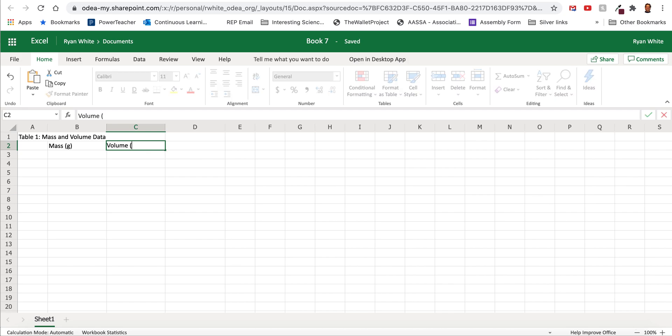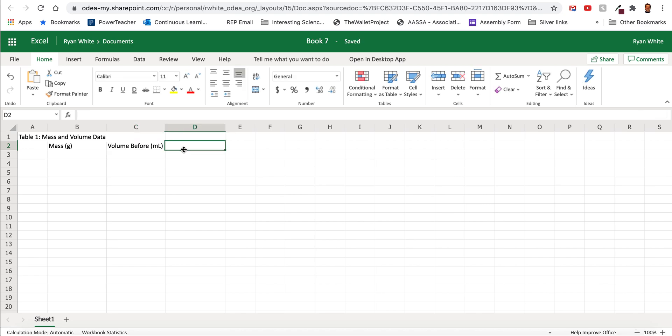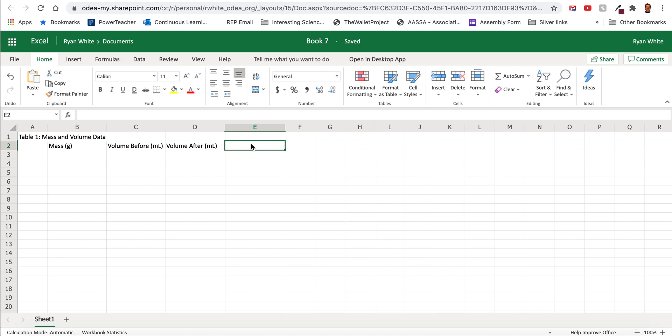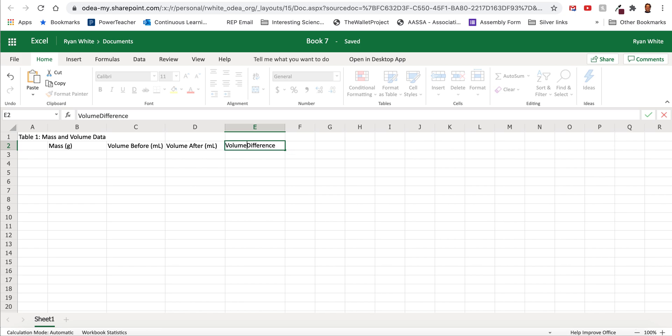Second dimension is volume and remember we're using the water displacement method so this would be volume before milliliters and then we have volume after and then we want to calculate the difference which is equal to the volume of the object that we are analyzing. So this is the volume difference.